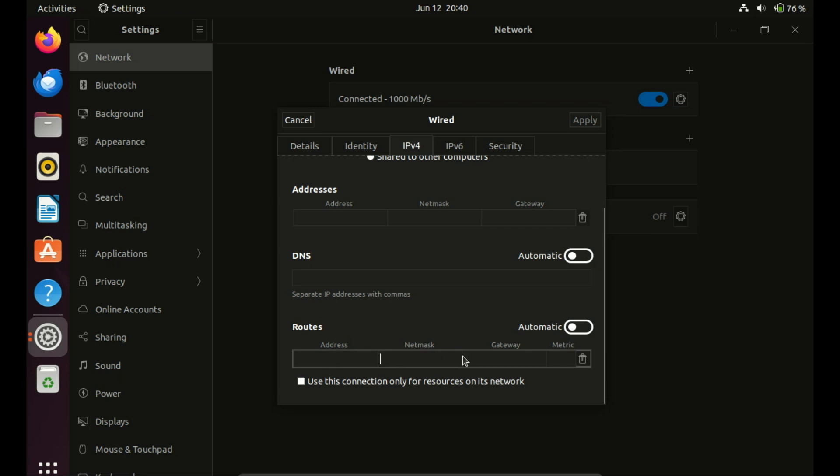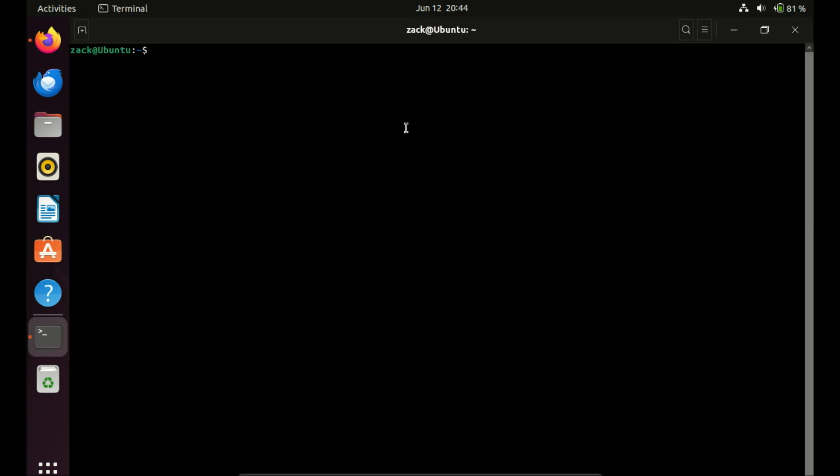Click apply button to save changes. Let us now look at how to configure a static IP address using the command line. First we need to know the name of the network interface we want to configure.